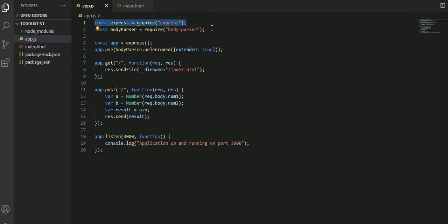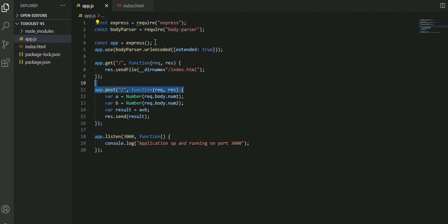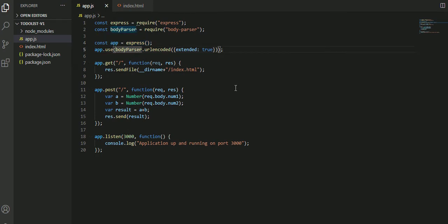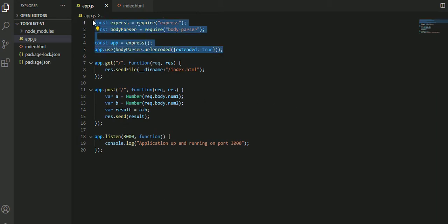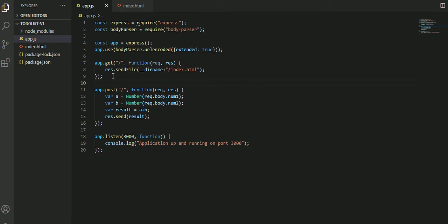We have const app and app.use for the body parser. This is the basic boilerplate code whenever you're writing any project in Node.js using the parser. You need to write all this boilerplate kind of code, and there's more boilerplate code as well.